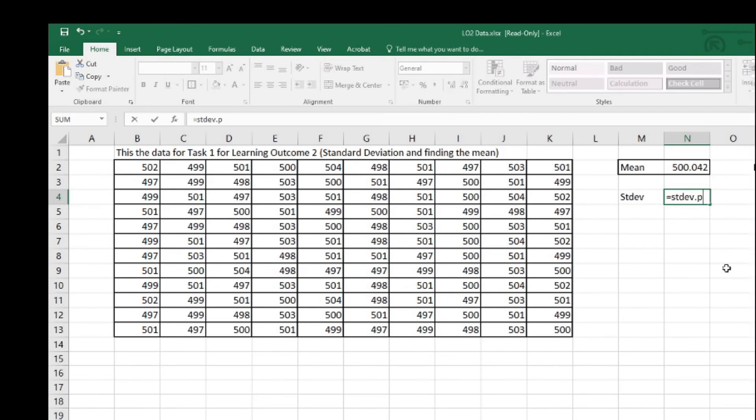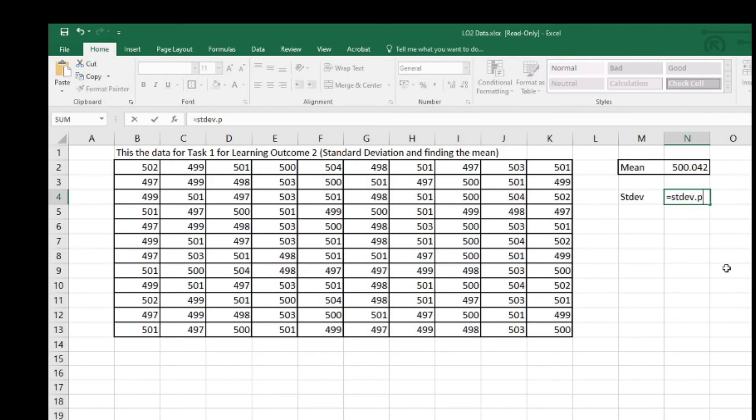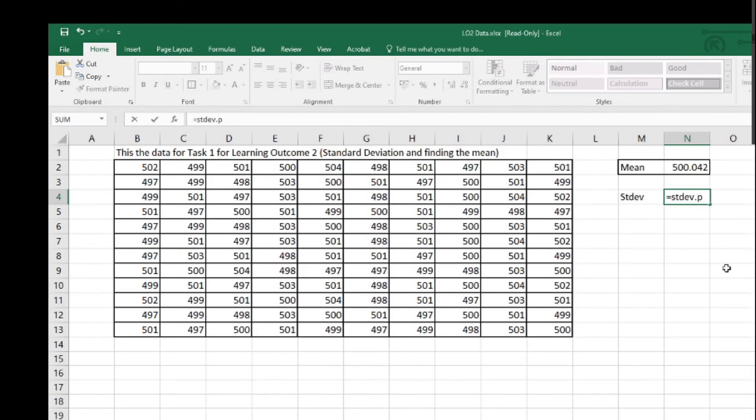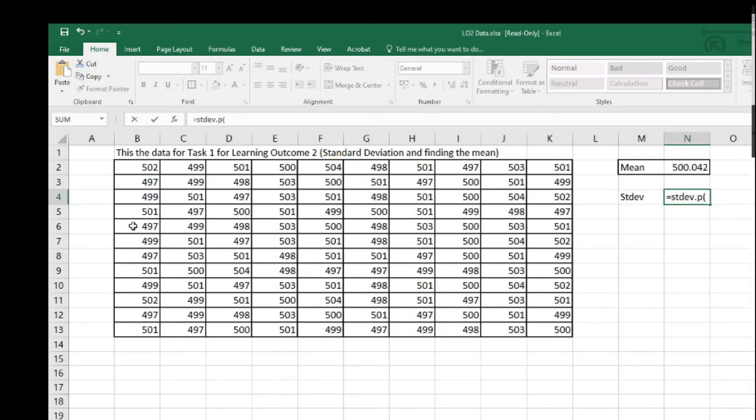That means you're using all the available data. We're not sampling, in other words. There's a slightly different formula for sampling to make allowance of the fact it doesn't take into account every piece of data. This formula is the whole lot, the whole population. We're going to use all the numbers in here.